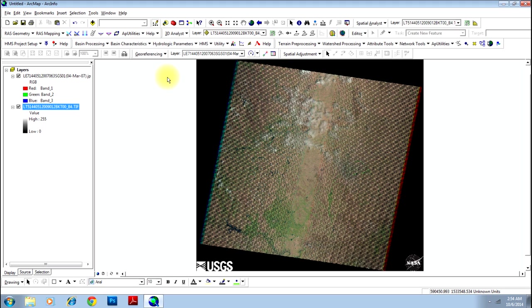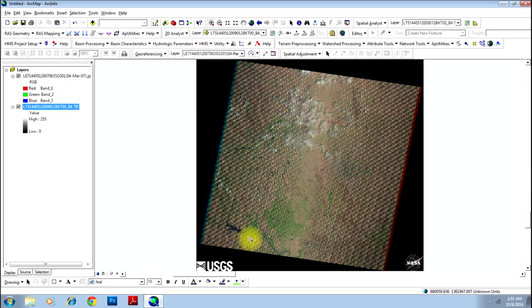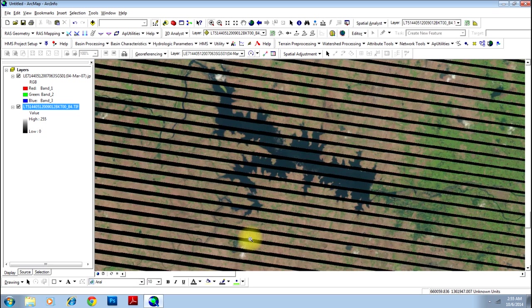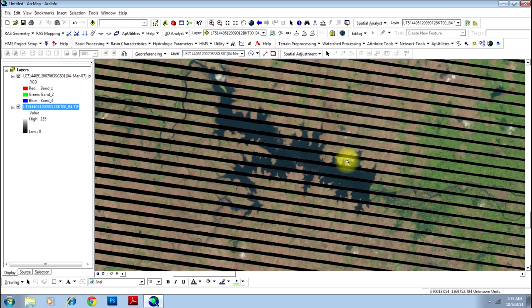Now your basic work is over, now you need to select GCPs. Let's try to find good GCPs. Let me go to this water body here which is more clear, free from clouds, and let's select a point.